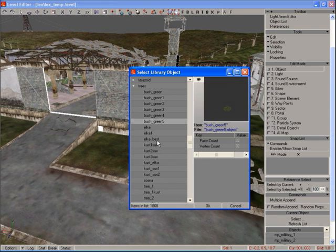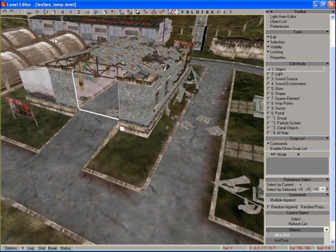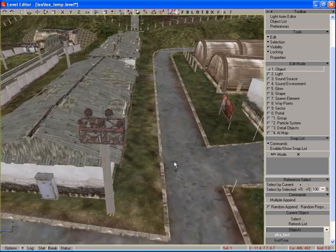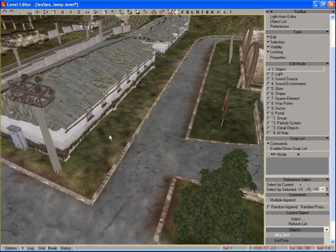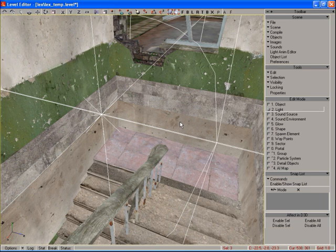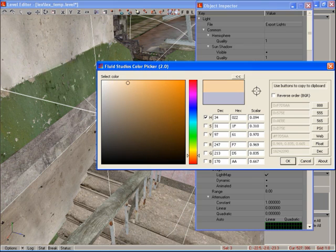The next step is placing static and dynamic objects in the editor, including bushes, trees, barrels, etc. After that, dynamic and static light sources are placed. Here we attribute color, intensity, and so on.